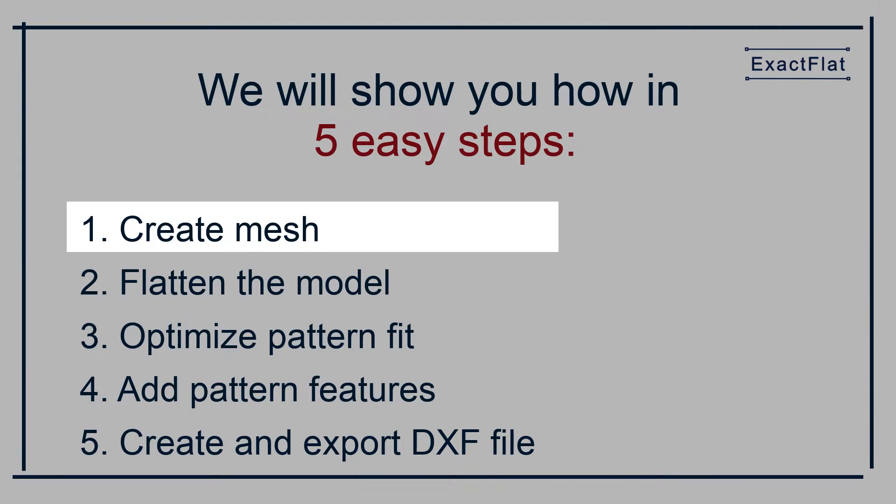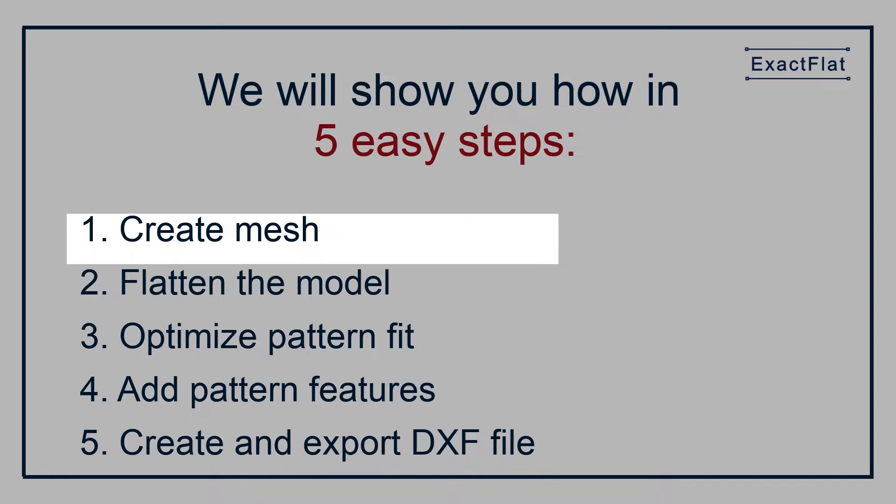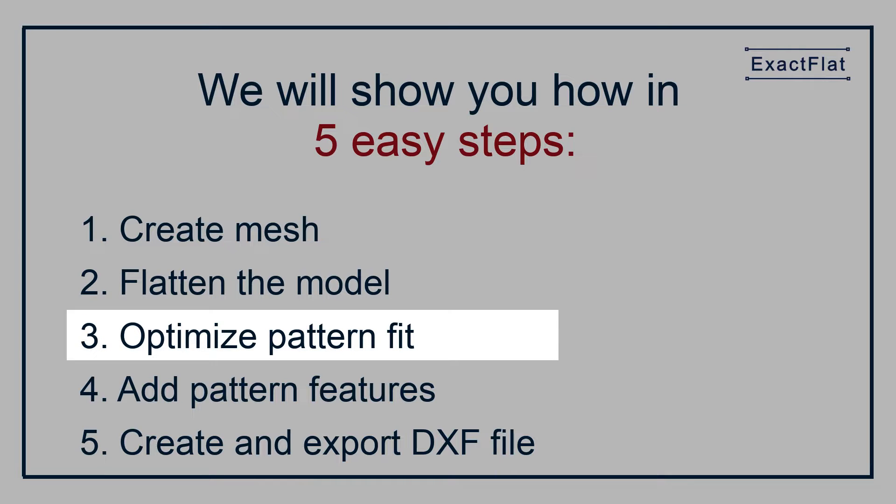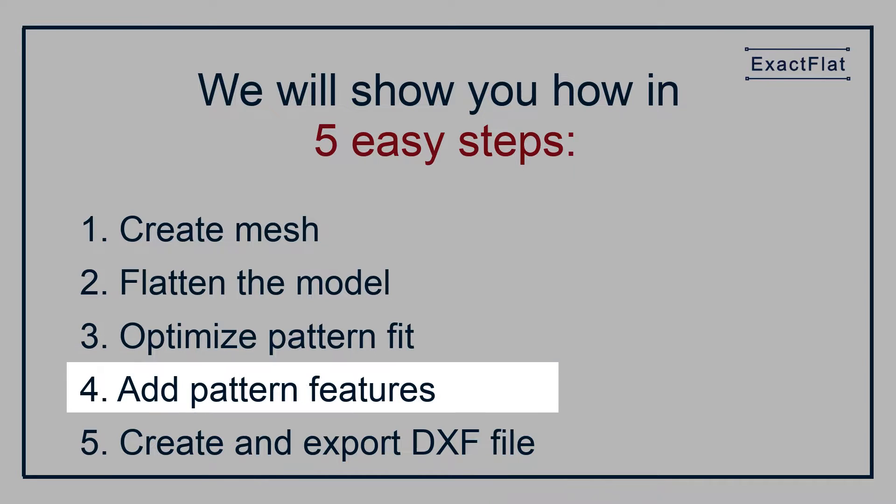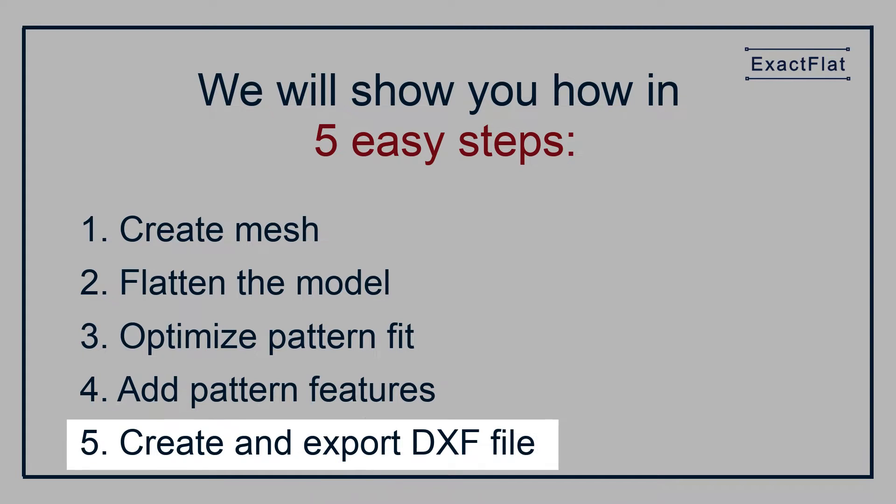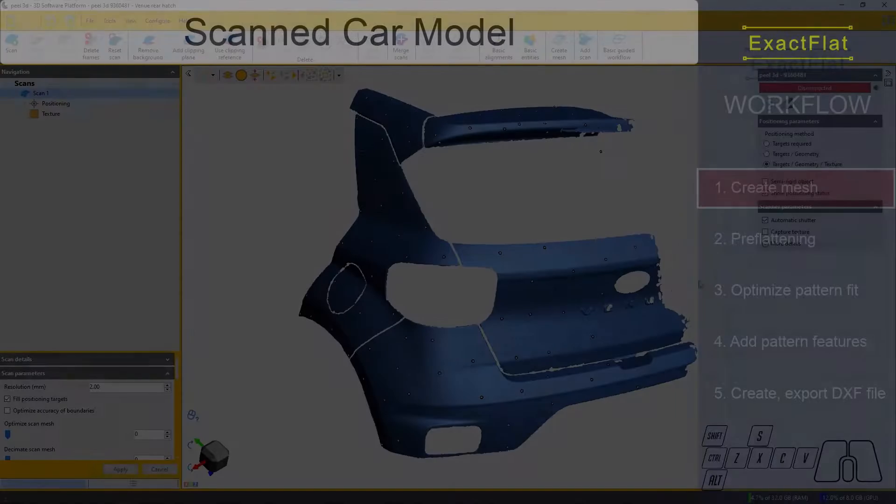The process is easy. First we create a mesh, then we flatten the model, we optimize our pattern or template fit, add pattern features, then lastly create an export file for plotting or cutting. This can be a DXF or a PDF.